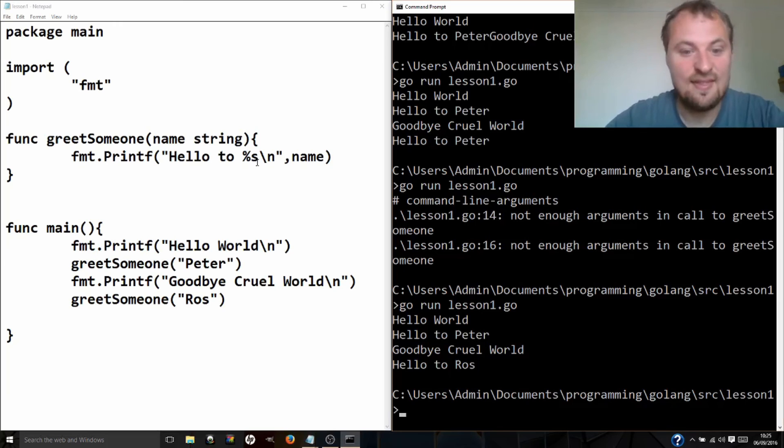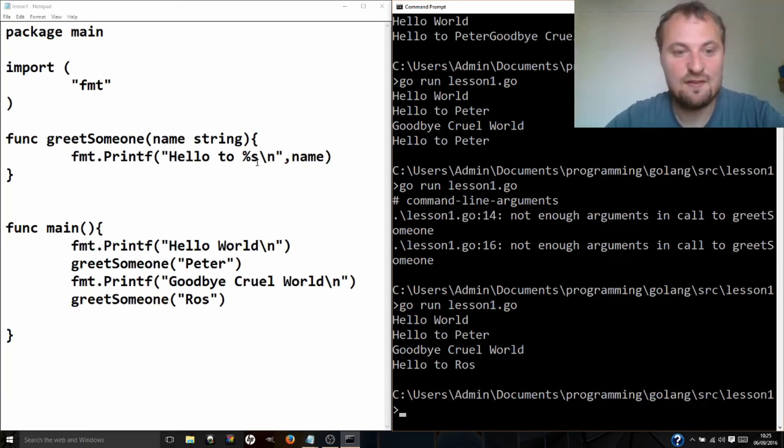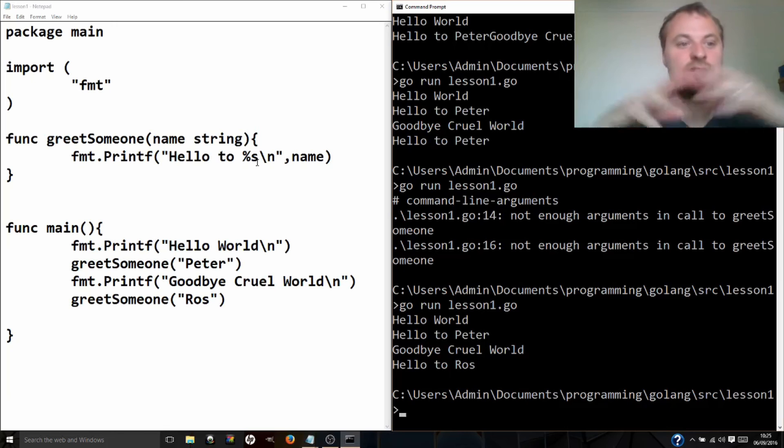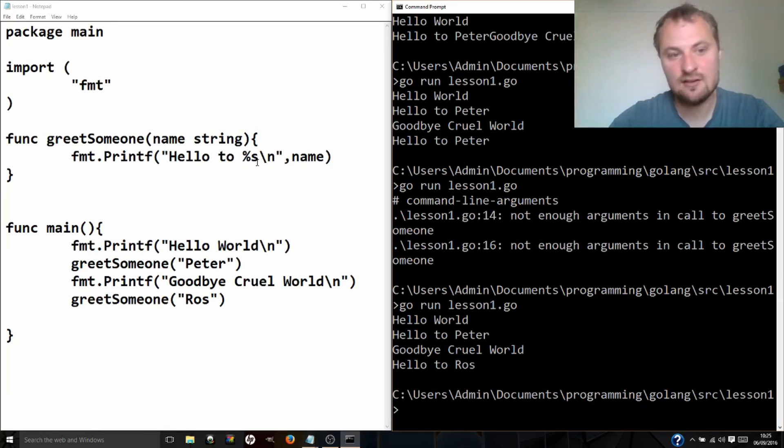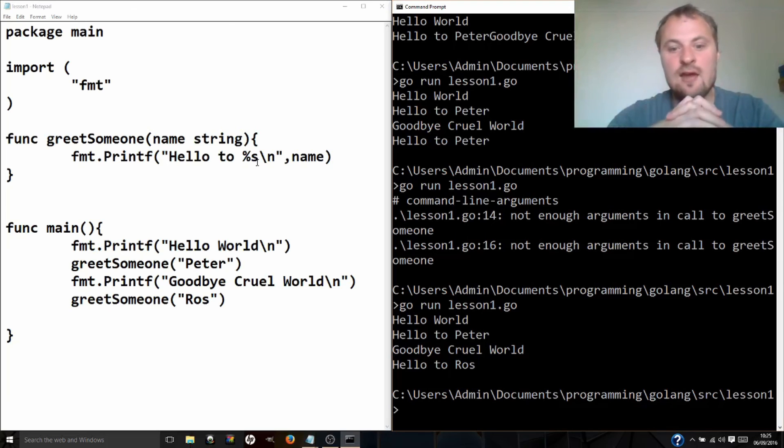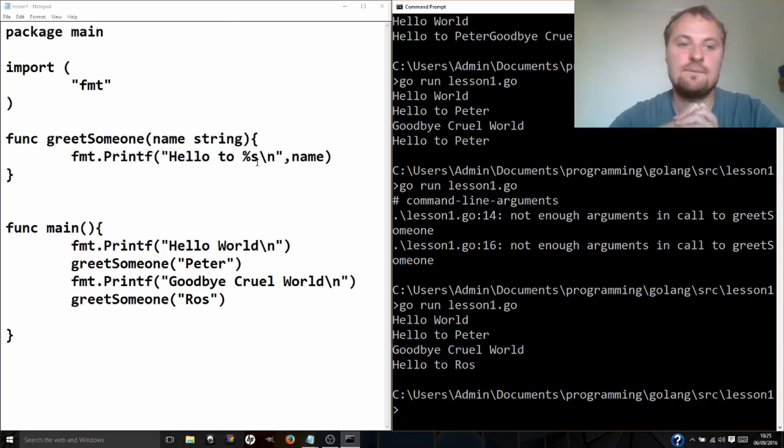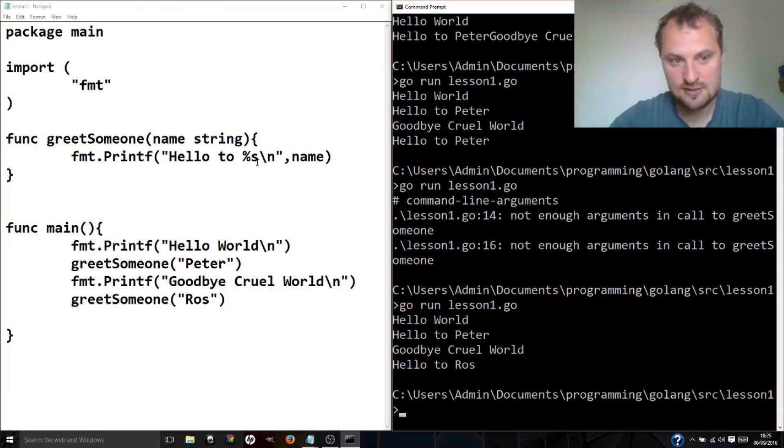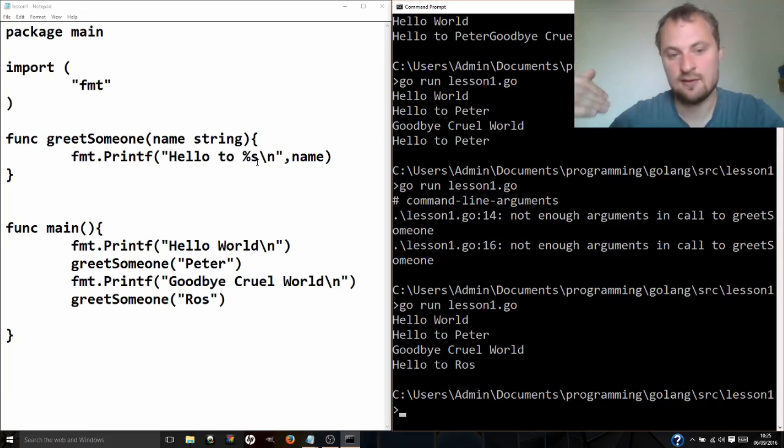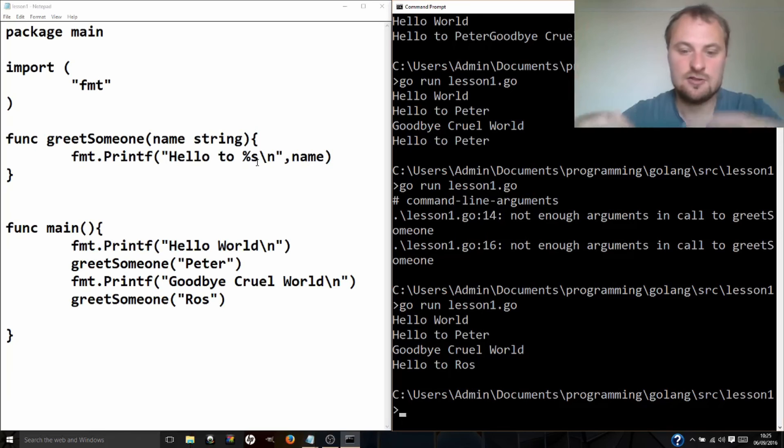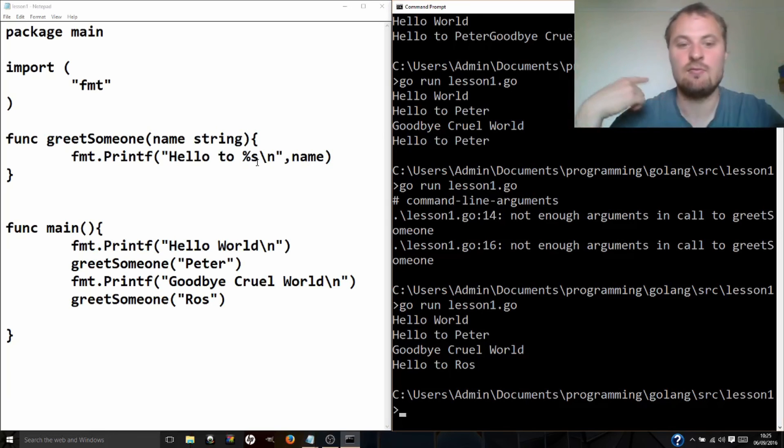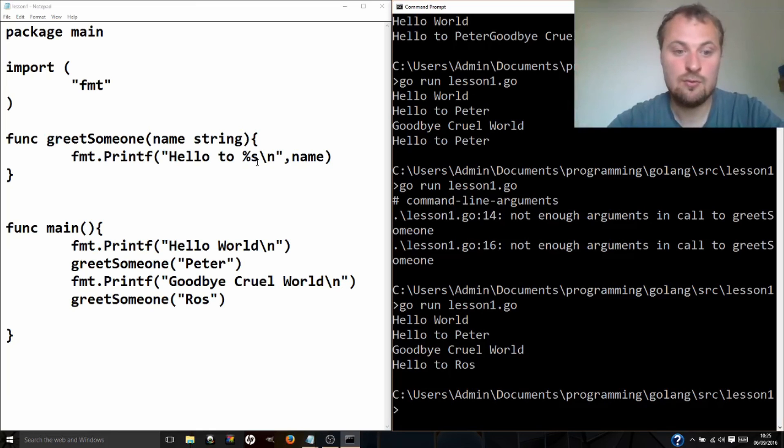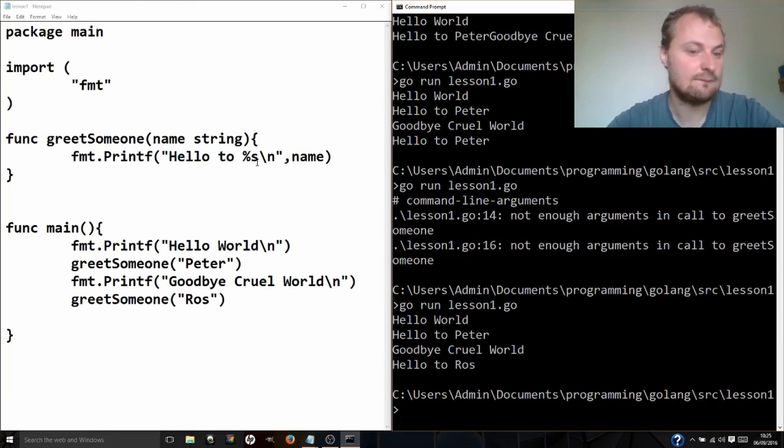So that's everything you're going to learn for this lesson. I'm going to set you a bit of a challenge, and it's a fairly basic challenge. All I want you to do is to add another function, and this one will be a goodbye someone function. And it will take a name just like this, and it will say goodbye to them. And then in the main function, you will call that for both Peter and Ros. And I'll see you at the next lesson. Don't forget to like and subscribe.